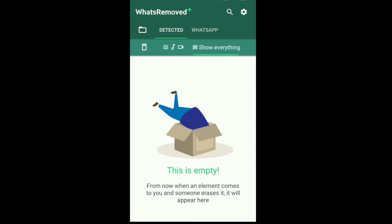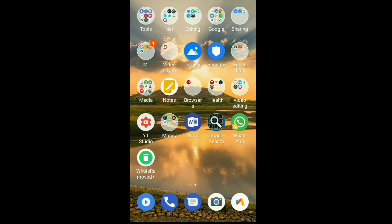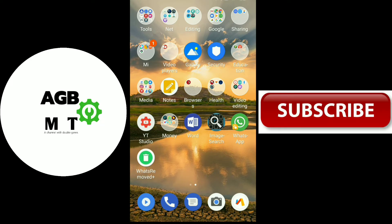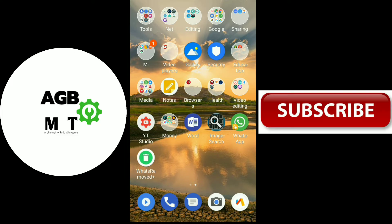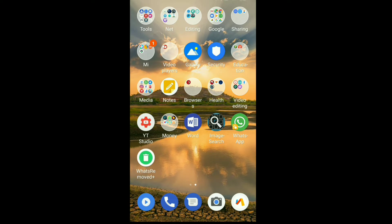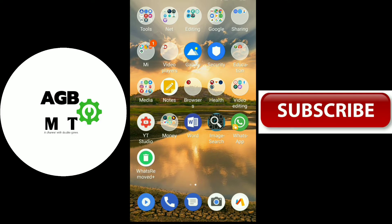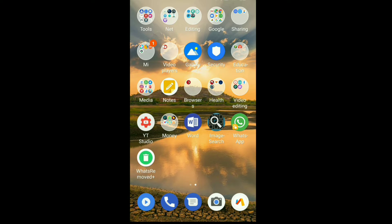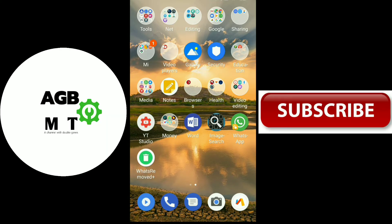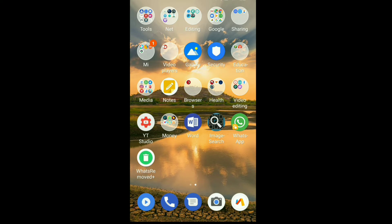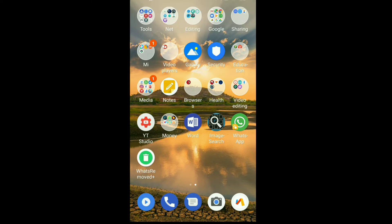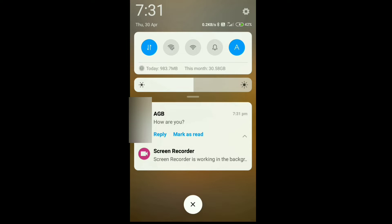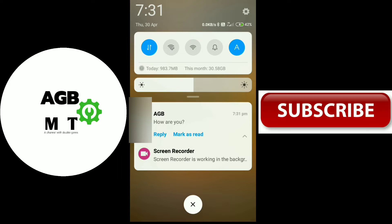We are going to work this trick. The trick is to delete the notification from the phone. If you want to delete the notification from the phone, we will delete it. We will send the message from the phone and then delete the notification. You can delete it.